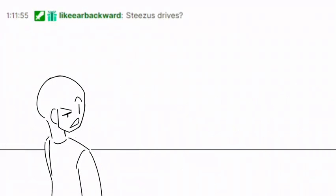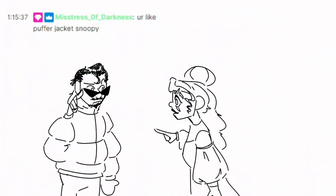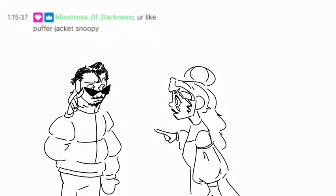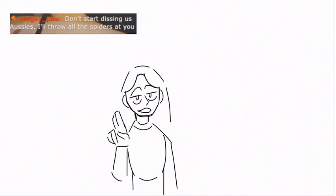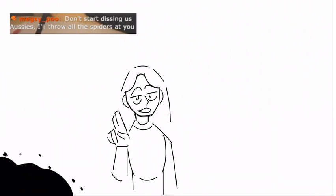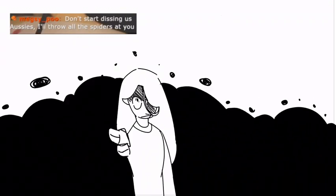Steezers Drives? You're like Puffer Jacket Snoopy. Jazz is stalled in the balls. Don't start dissing us Aussies. I'll throw all the spiders at you.